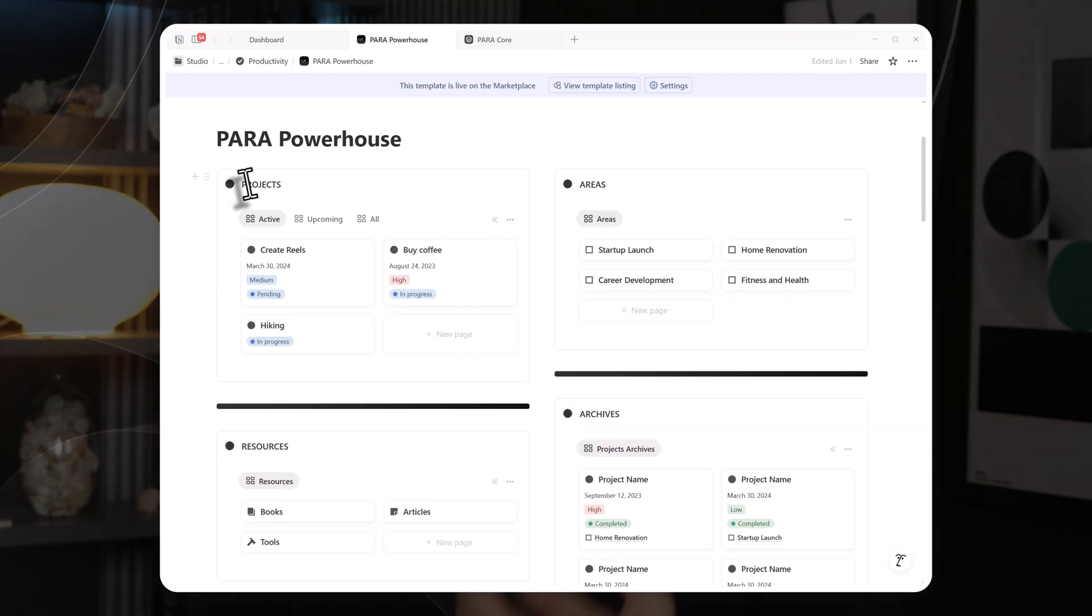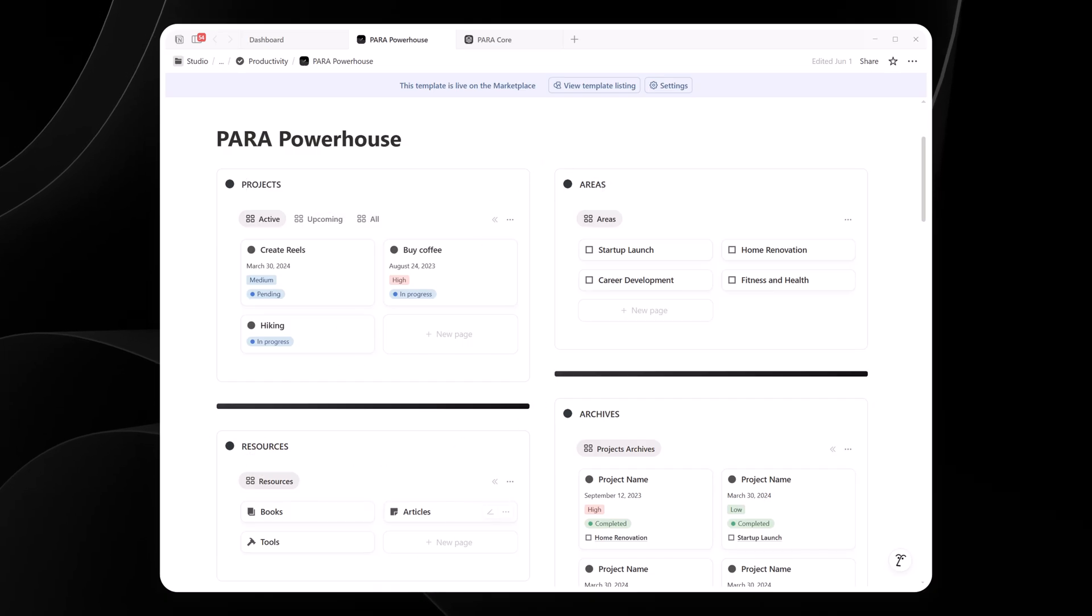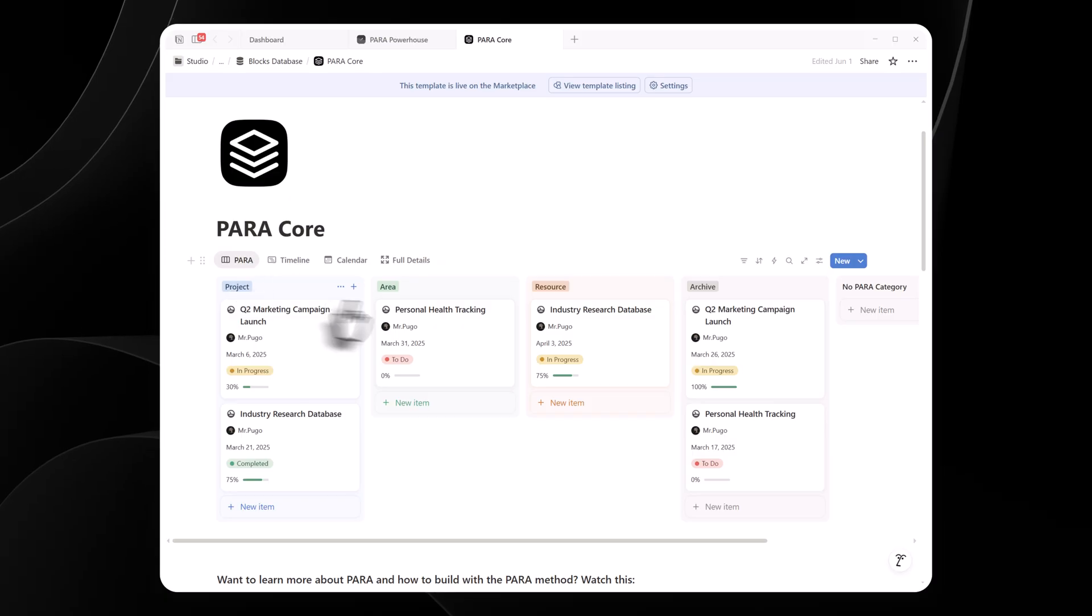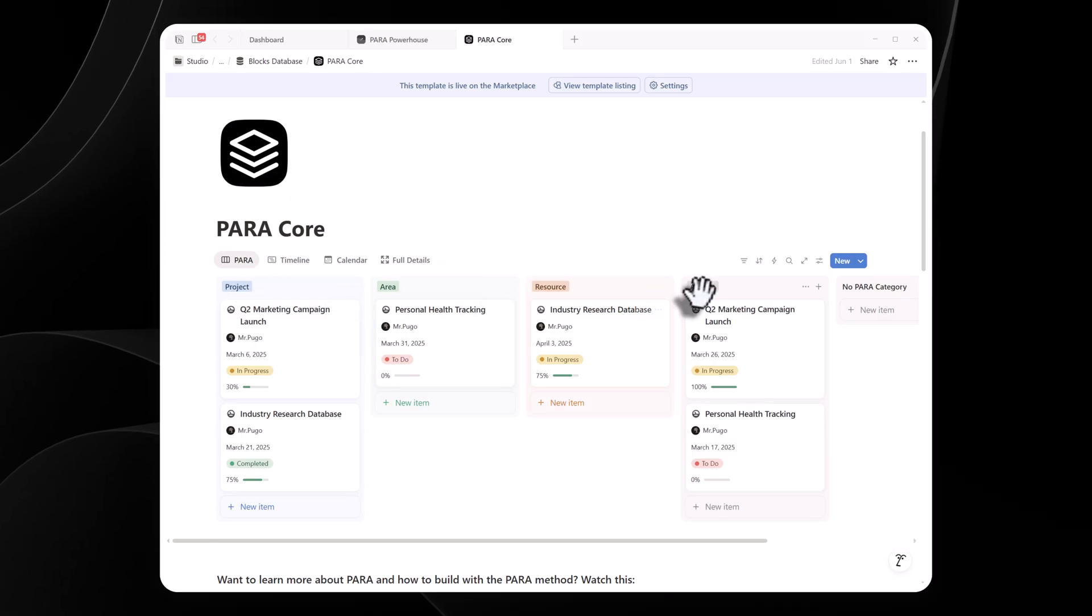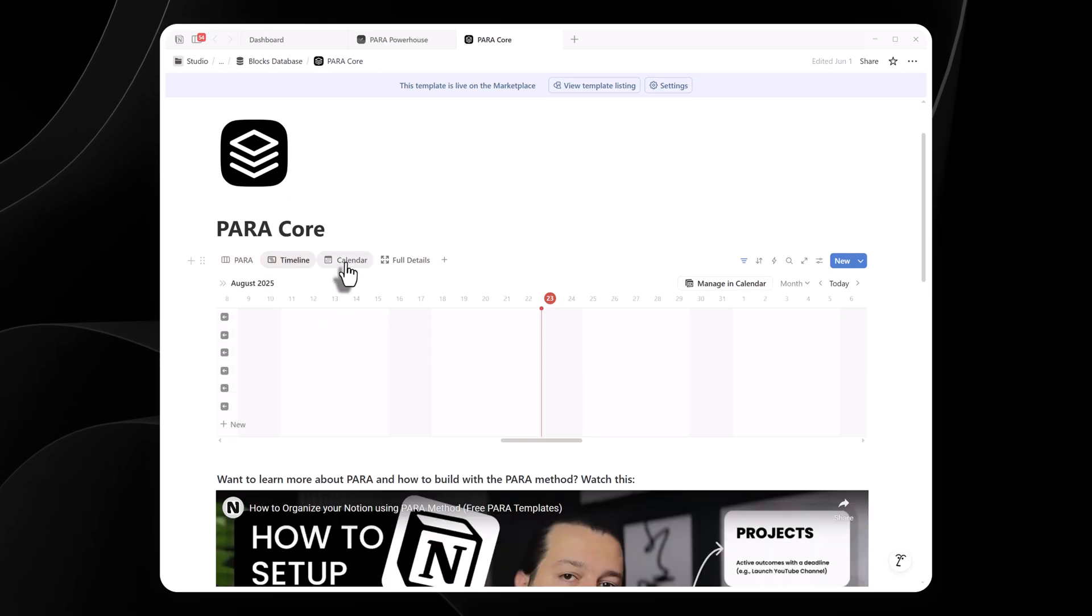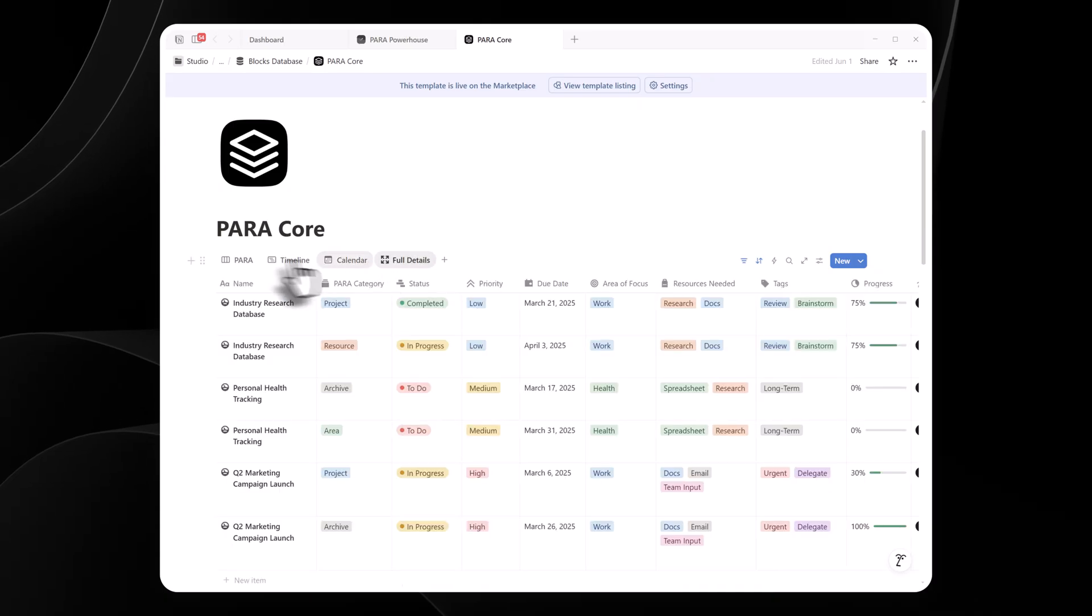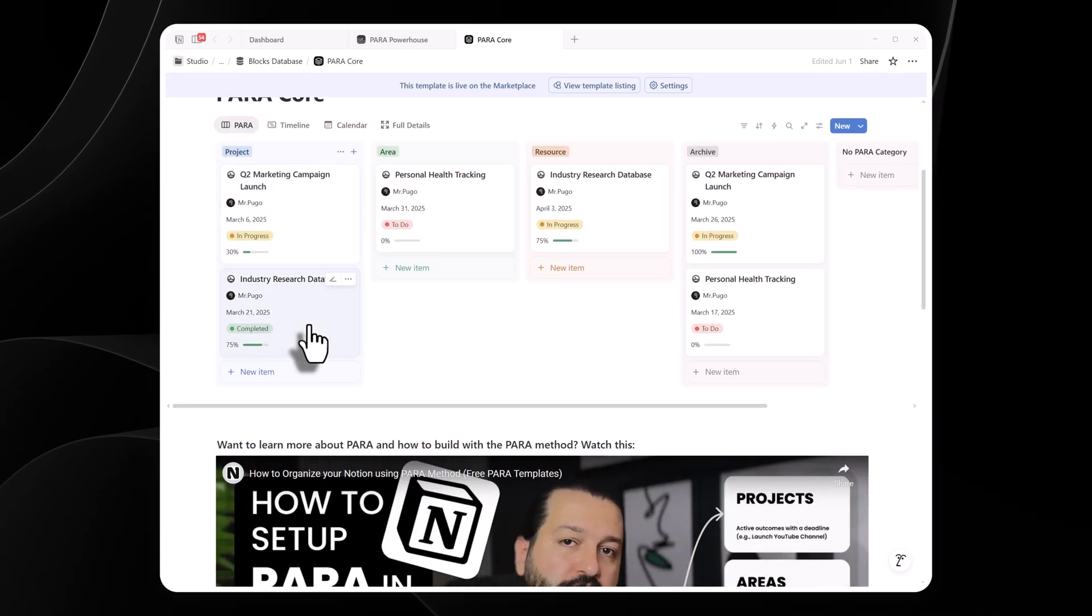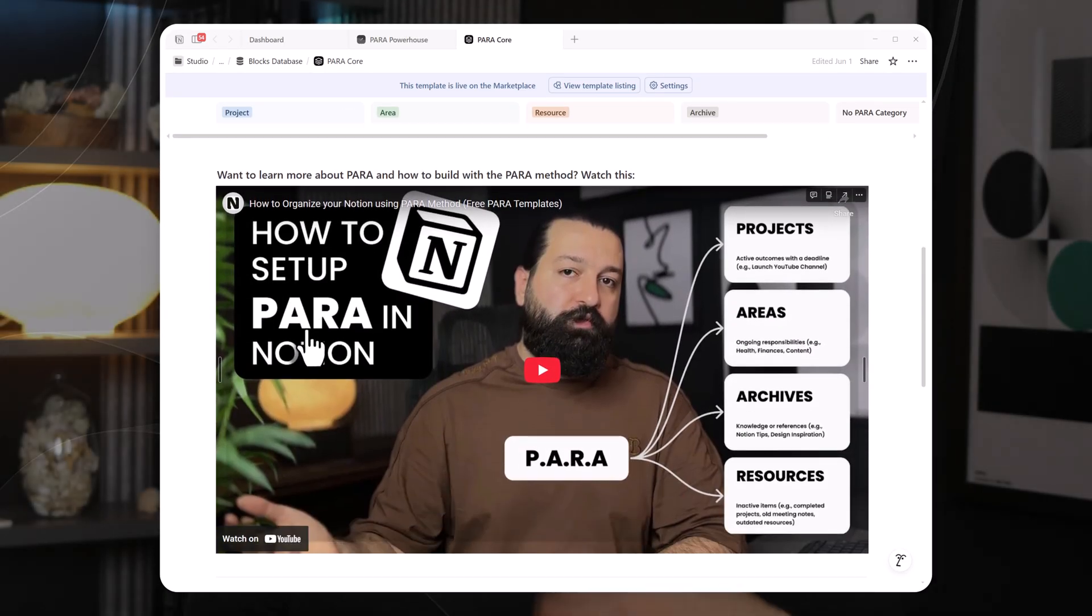If you love PARA method, projects, areas, resources, archives, you can make separate databases for each and link them together. The point is, Notion's flexible enough to fit my way of working, not the other way around. This takes some trial and error, but once your framework's in place, it's like having a roadmap for your life. No more scrambling to figure out what's next. You've got a system that works.